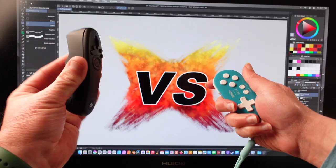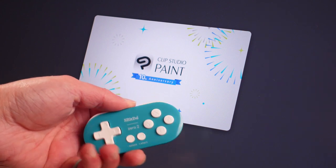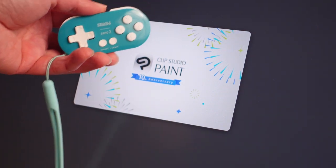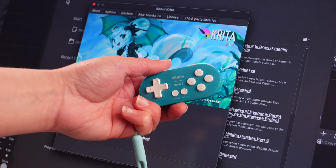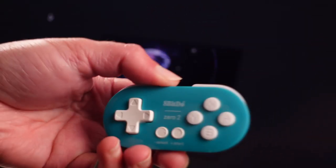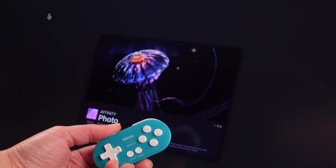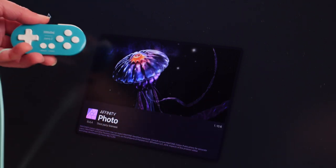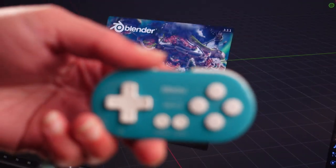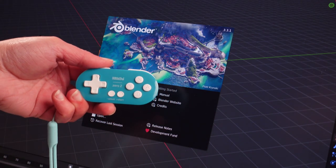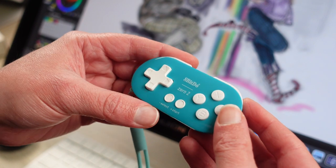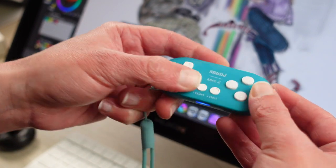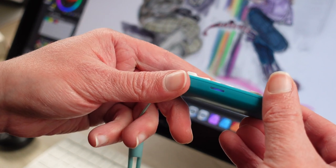We're going to start with 8-Bit Do 02. The pros, I would say, it works on multiple programs. A lot. You could do Clip Studio Paint, you could do Krita, Affinity Photo, Blender, you could even use it for video editing if you really want to. You have options, not just gaming. Because it's actually made for gaming. Second, it's easy to use. So once you get this programmed up, we're in keyboard mode, it's fantastic.